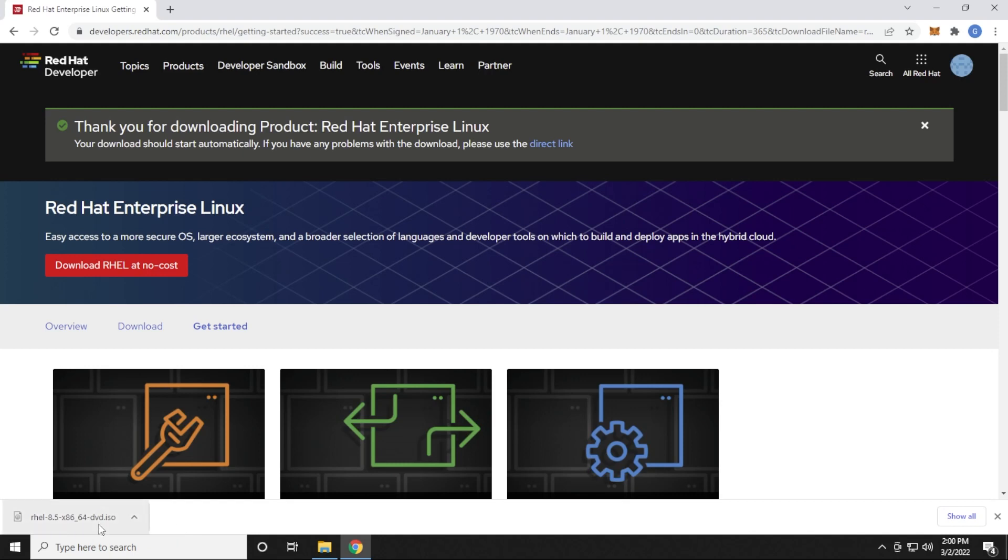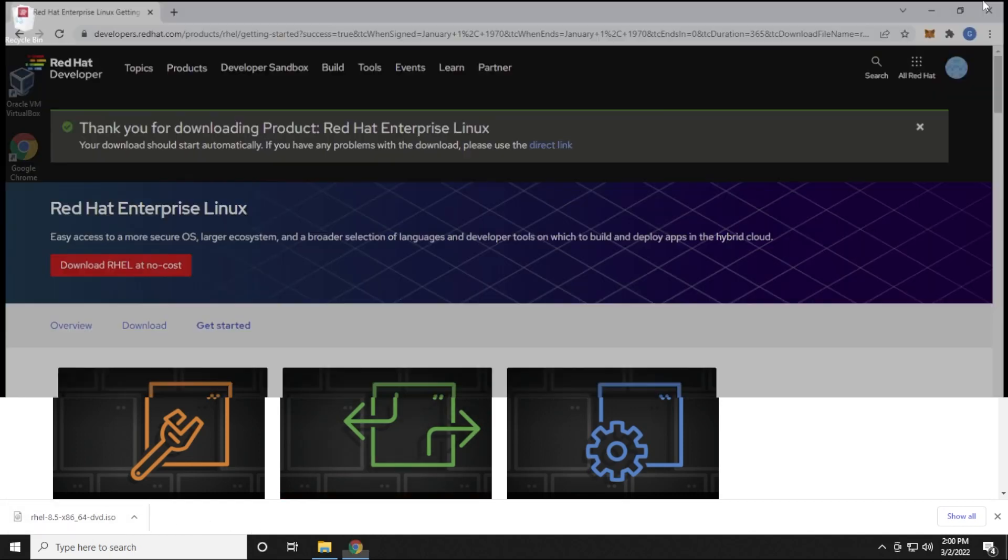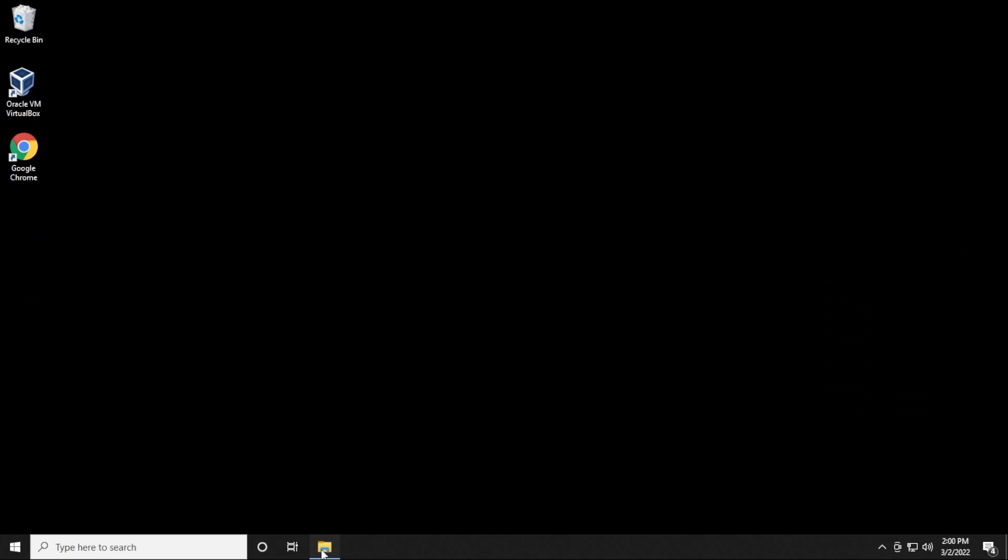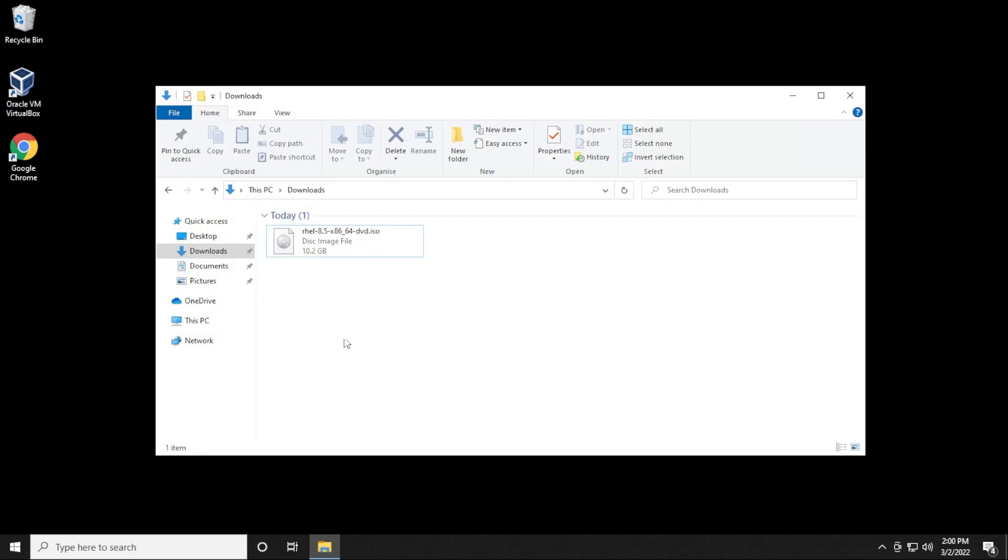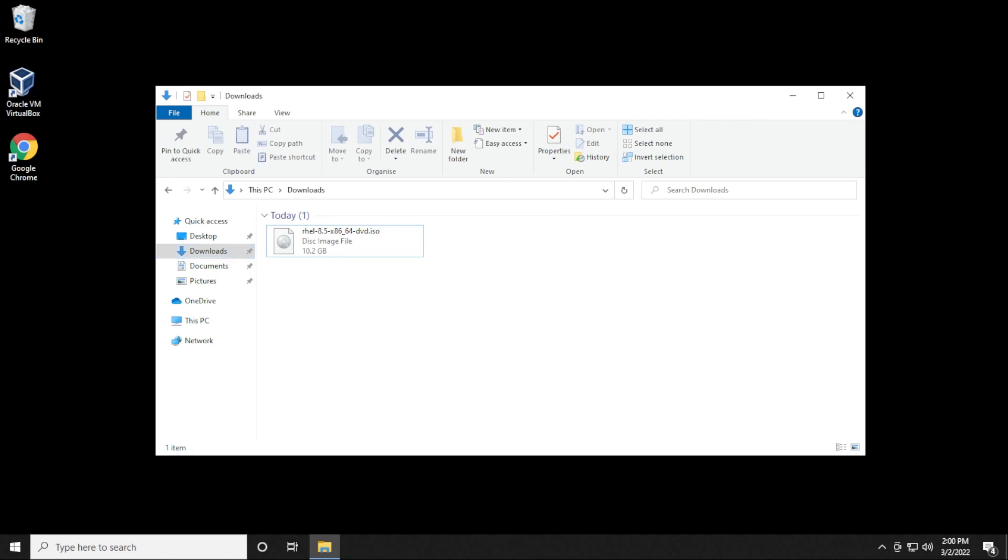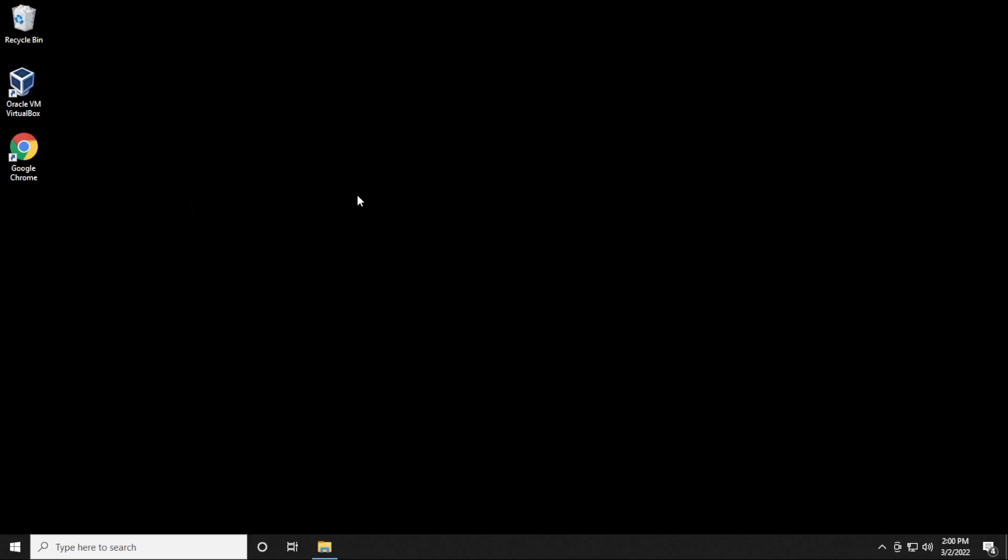You can see that the ISO image file is now completed. I can go ahead and close my browser. I'm going to make sure I know where it is because it's important to locate this file, we'll need it during the installation. Right now it's in my downloads folder right over here. As you can see, it's 10.2 gigs. I'm going to go ahead and minimize this for now and open up my VirtualBox VM manager.